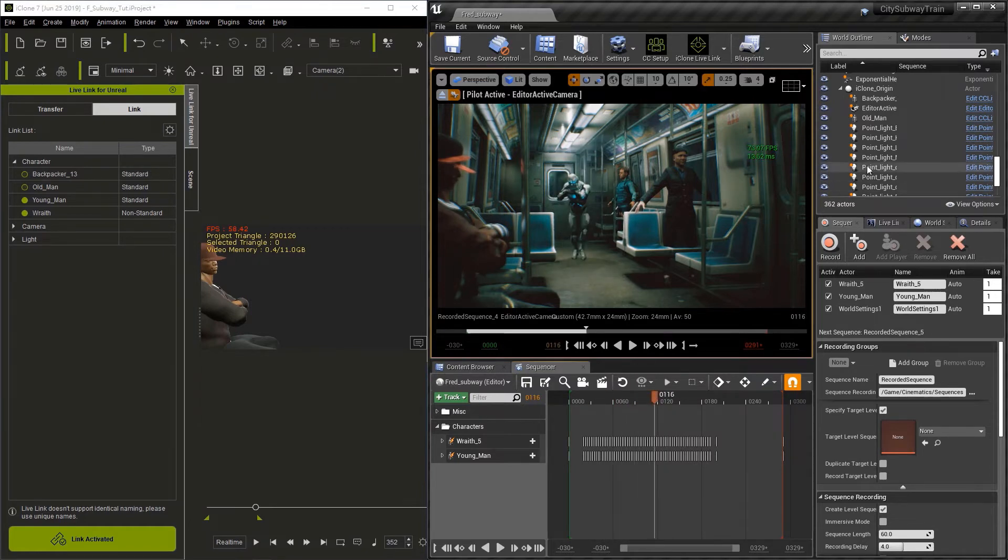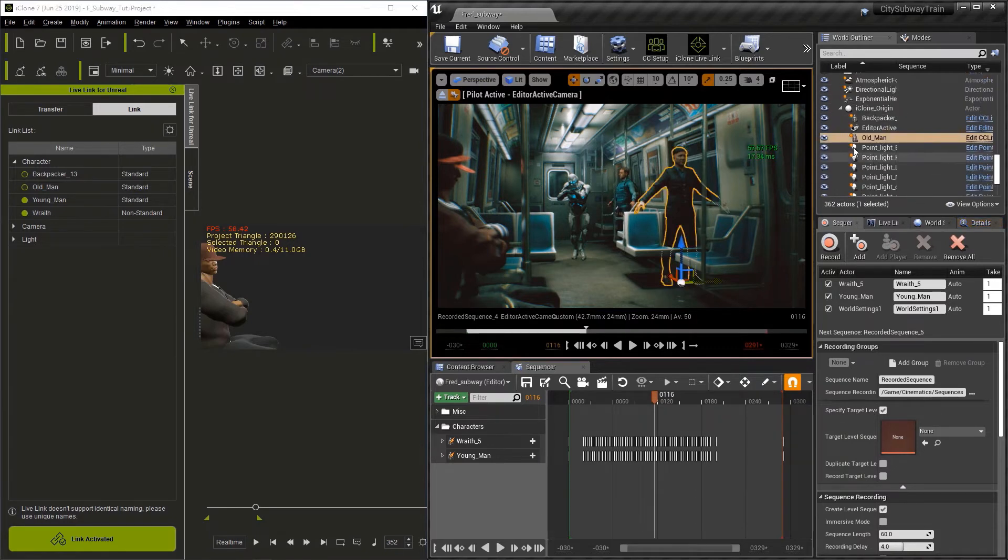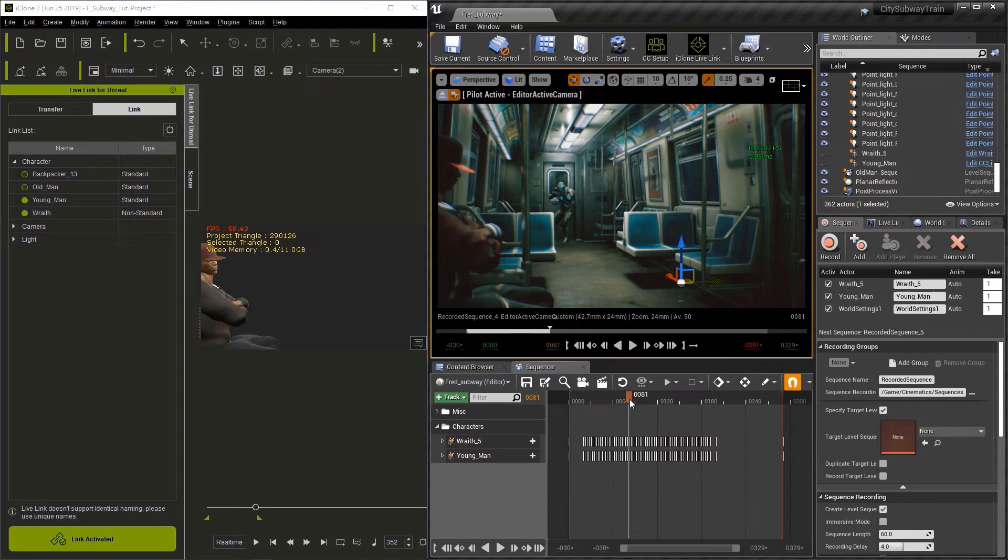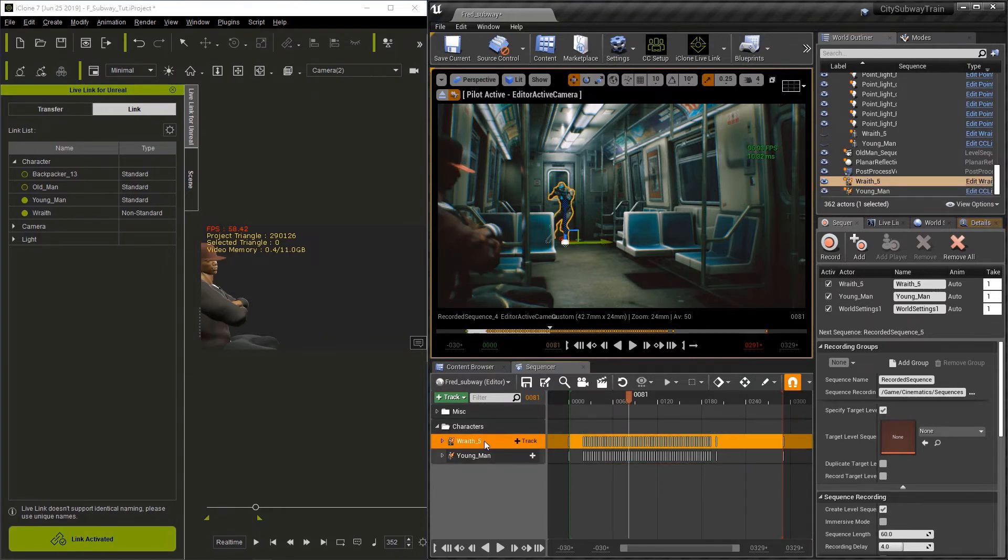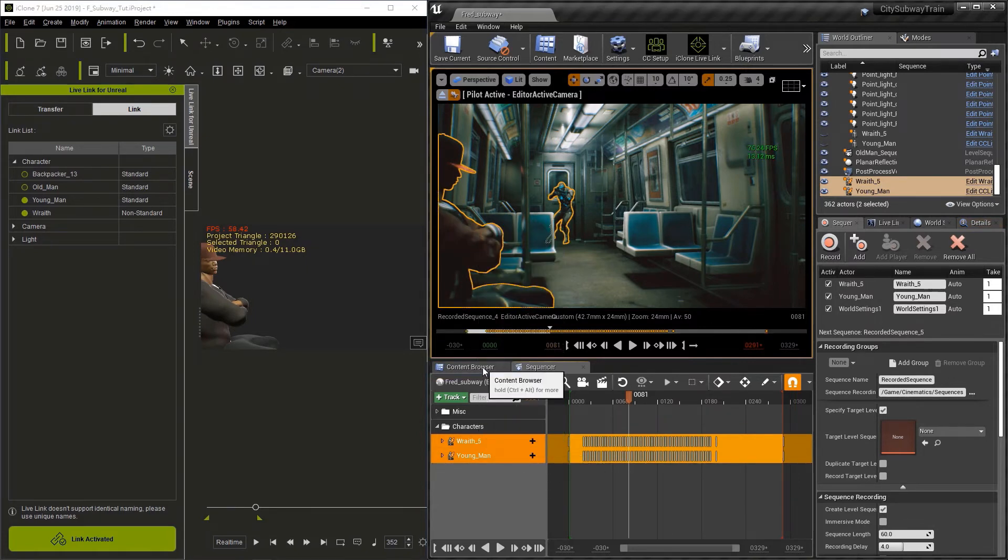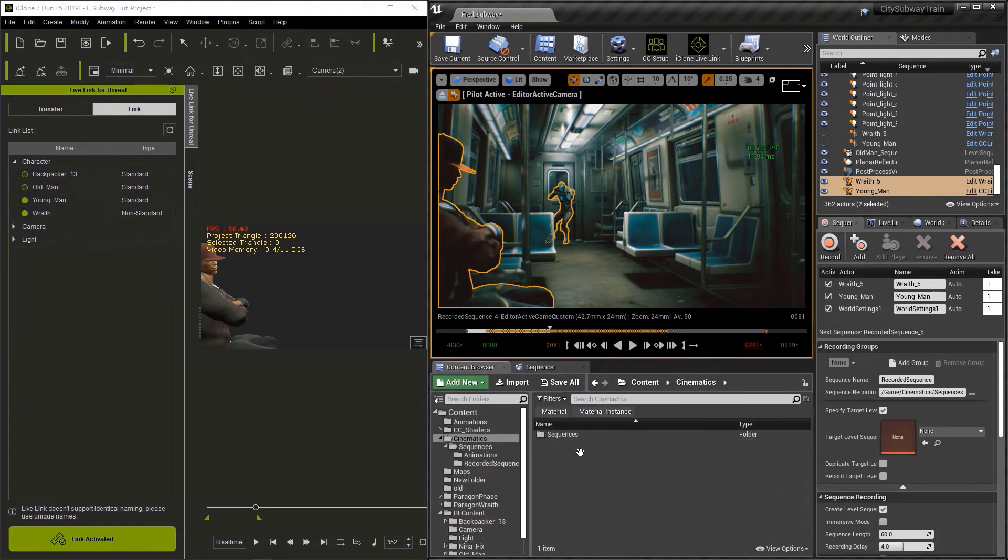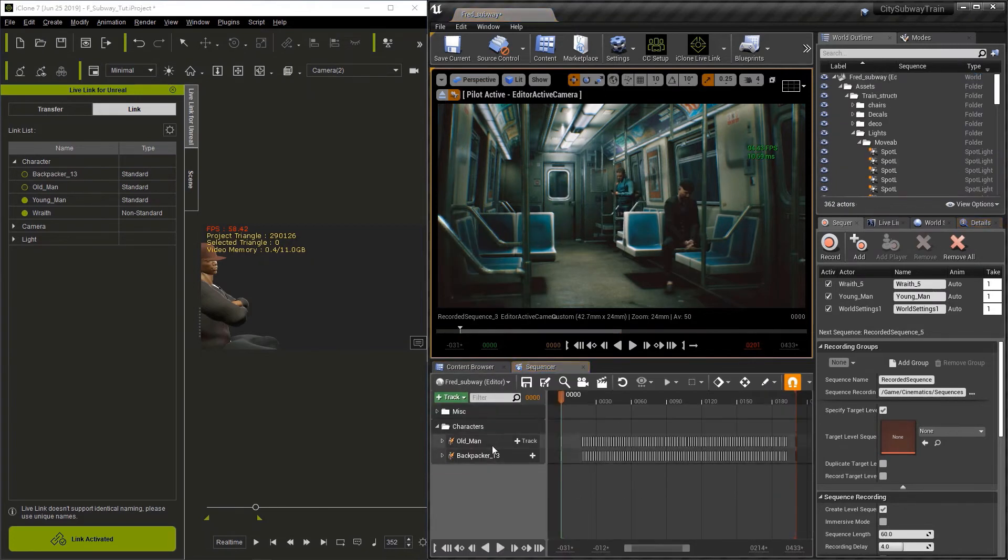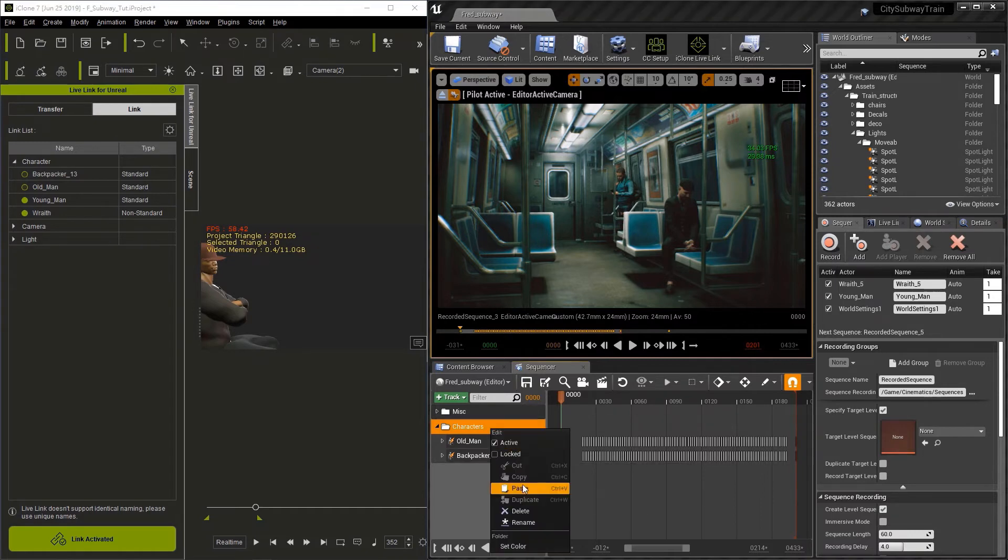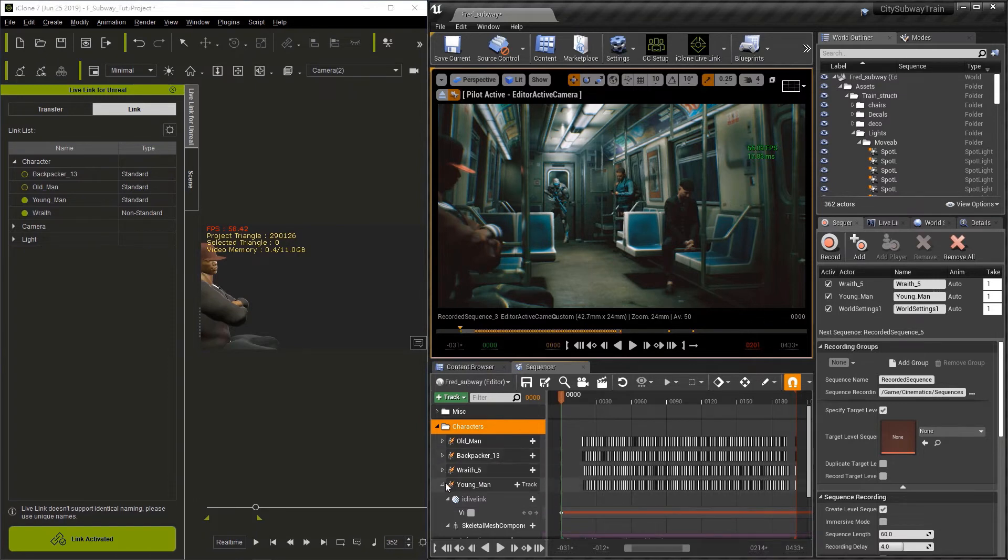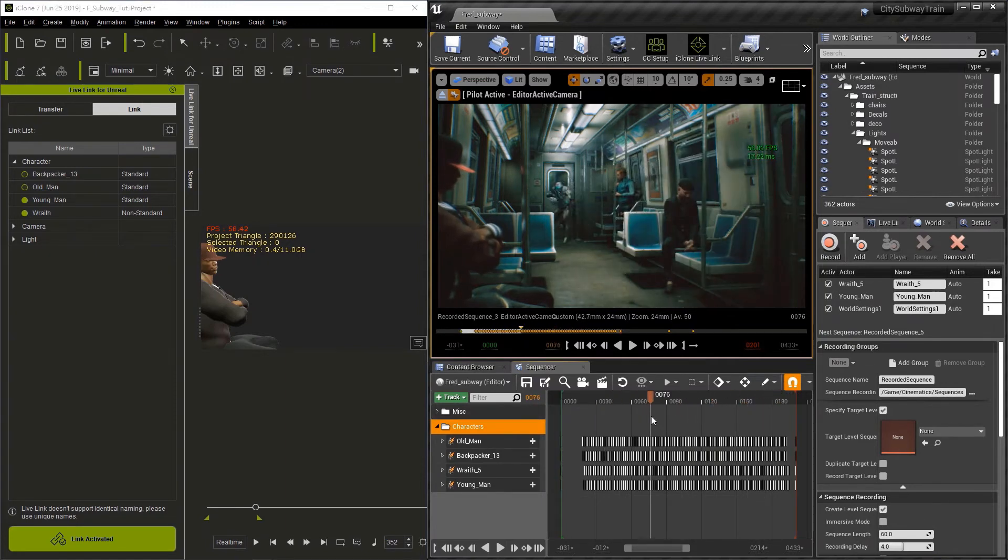Now let's hide some characters here. We're going to go ahead and hide the old man and the backpacker. And you'll notice that there are duplicates of the young man and the wraith. This is because during the recording process, it duplicates the characters. Now I want to select both of the characters that we just recorded. I'll hold down shift and select them both and then right click and go to copy. Now let's go to the content browser and find the first sequence that we recorded. Now once we find the sequence, we can just double click on it to open it up. Select the characters folder, right click and go paste. Let me close these up here so we can see all four characters. Now we can scrub the playhead and you can see that all our characters are animated and are in the same scene.